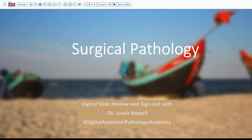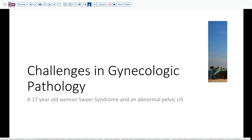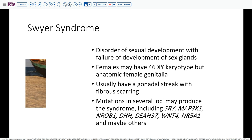Hello and welcome to another session of the digital slide review and sign out. I'm Dr. Louis Hassel, and our program is part of the Digital Anatomic Pathology Academy. Our case today comes from the realm of GYN pathology, which is one of my areas of particular interest. The patient is a 17-year-old woman with Swyer syndrome, and follow-up ultrasound has shown an abnormality in her pelvis warranting further evaluation.